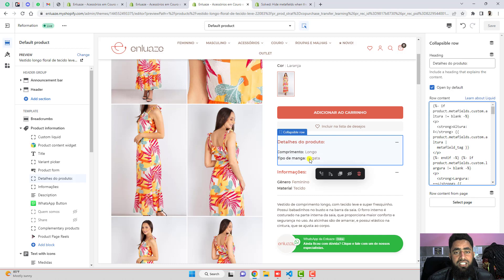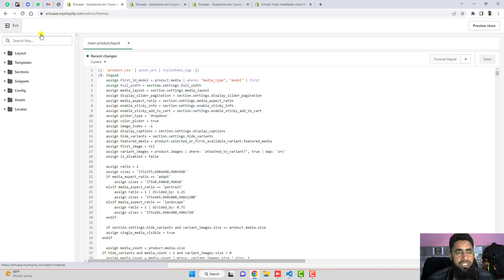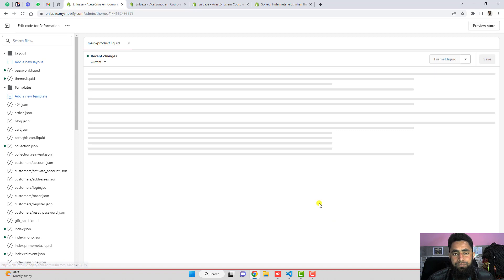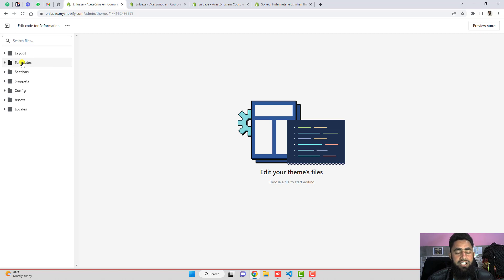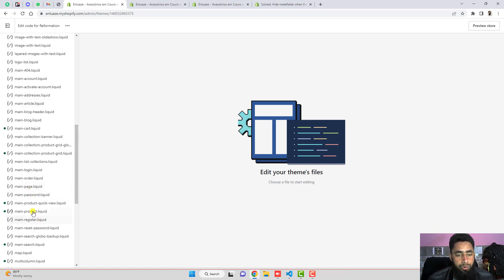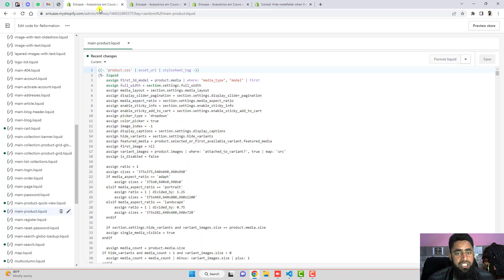Those blank meta fields would normally show on the product page, but right now they are not showing — because I have put some conditions so the blank ones are hidden. Let me go to the code. You need to go to Themes, click on the three dots, click on Edit Code, and inside the edit code go to whichever page you are implementing that on. In this case I have the product page, so go to Sections and scroll down — we will have main-product.liquid.